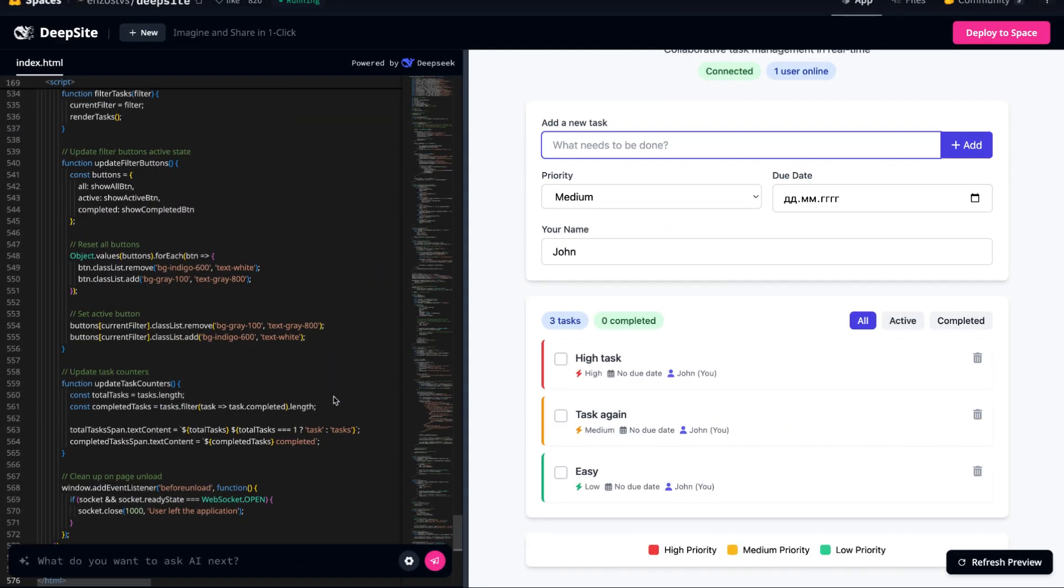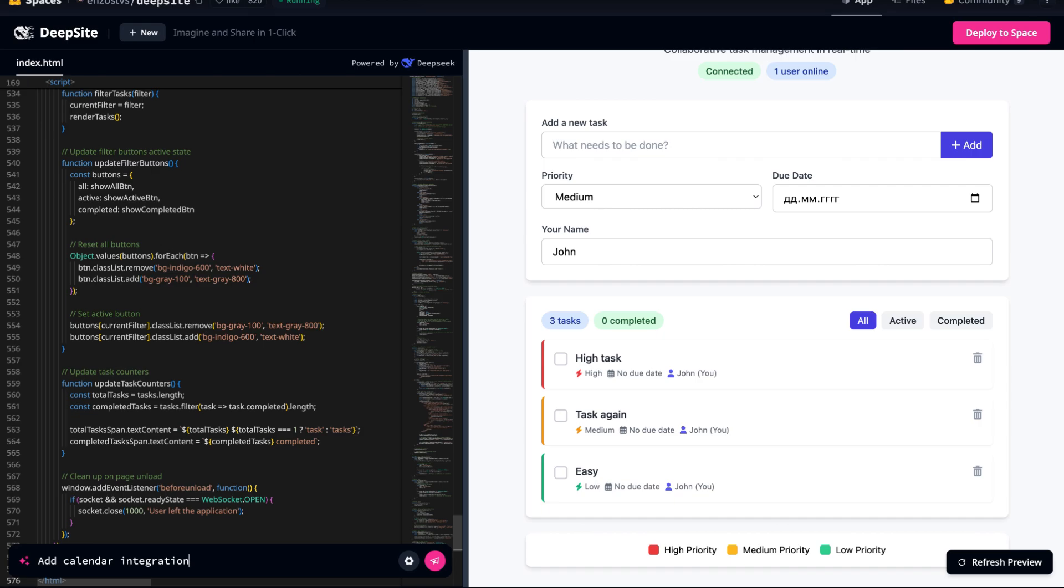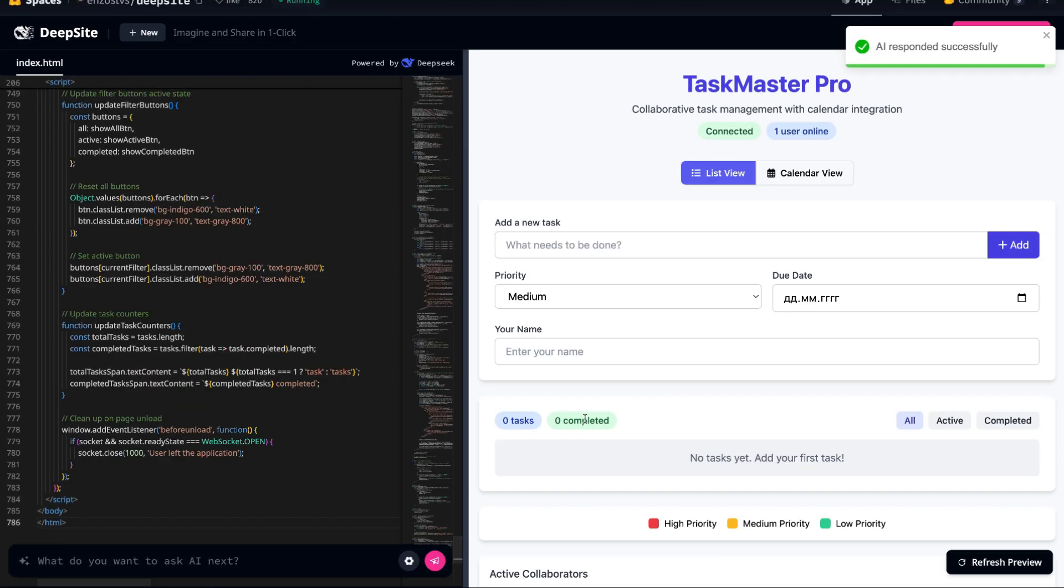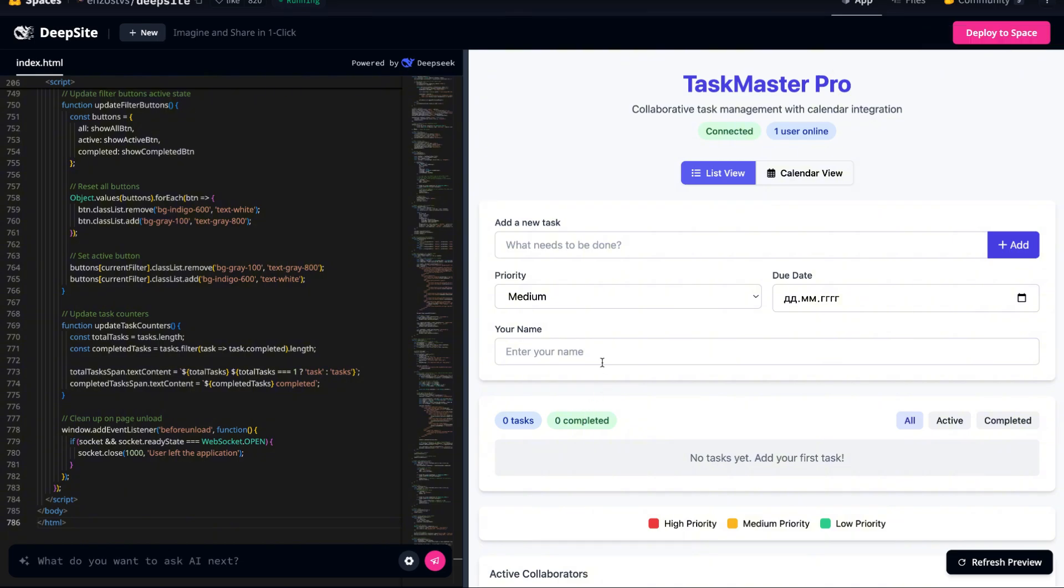To really test the limits of this AI, let's go one step further. How about adding a calendar integration so that tasks with deadlines automatically appear in a calendar view? With just one more prompt, the AI generates the necessary JavaScript logic to sync tasks with a built-in calendar, ensuring deadlines are visually represented for better task management.